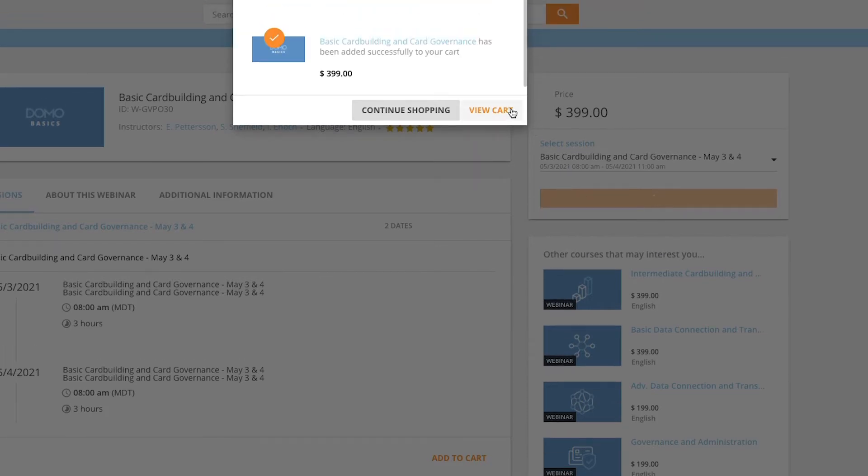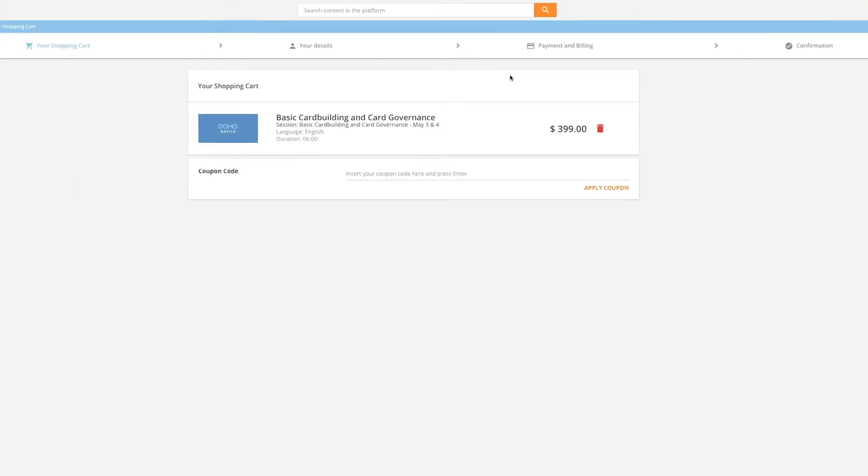A pop-up will appear, allowing you to continue shopping or view cart. Select View Cart.